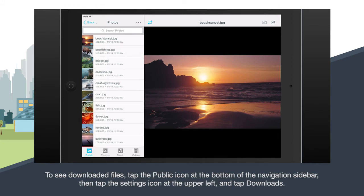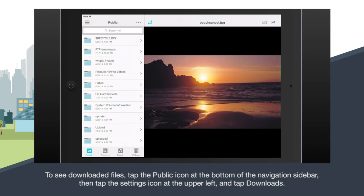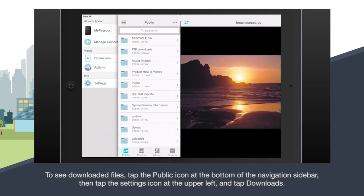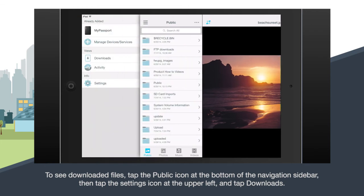To see the files you have downloaded, tap the public icon at the bottom of the navigation sidebar. Tap the settings icon at the upper left and then tap downloads.